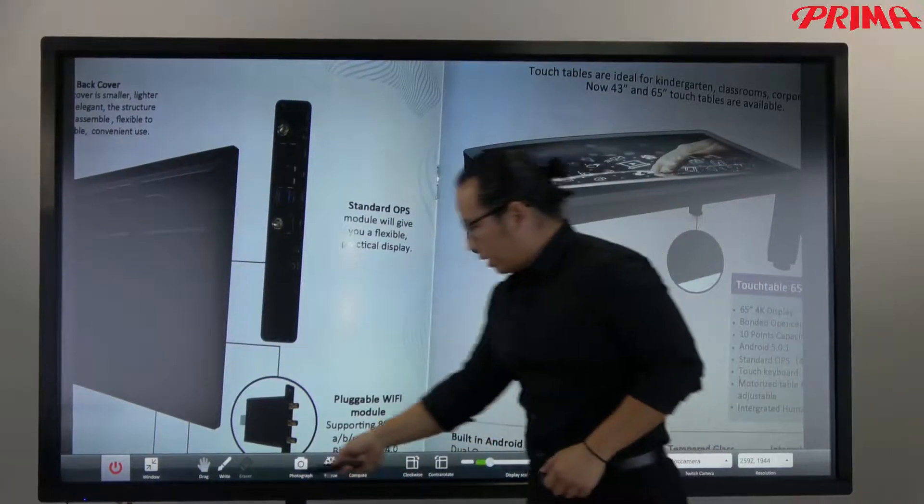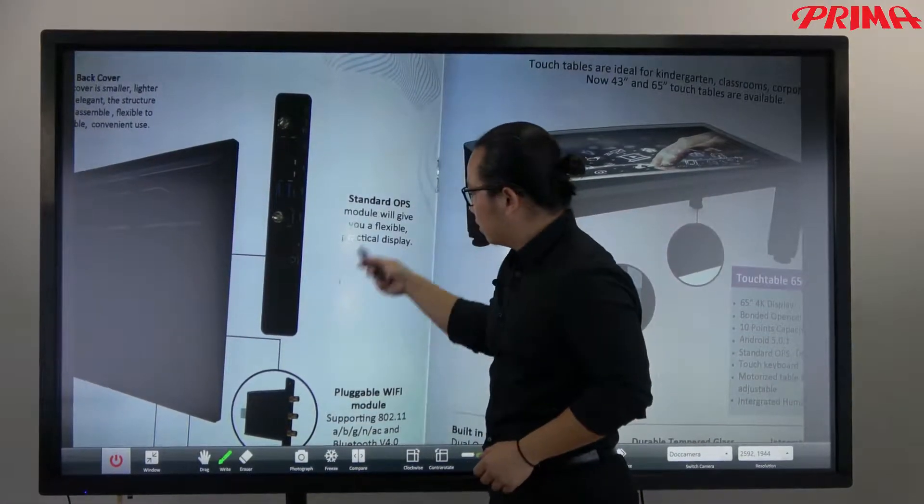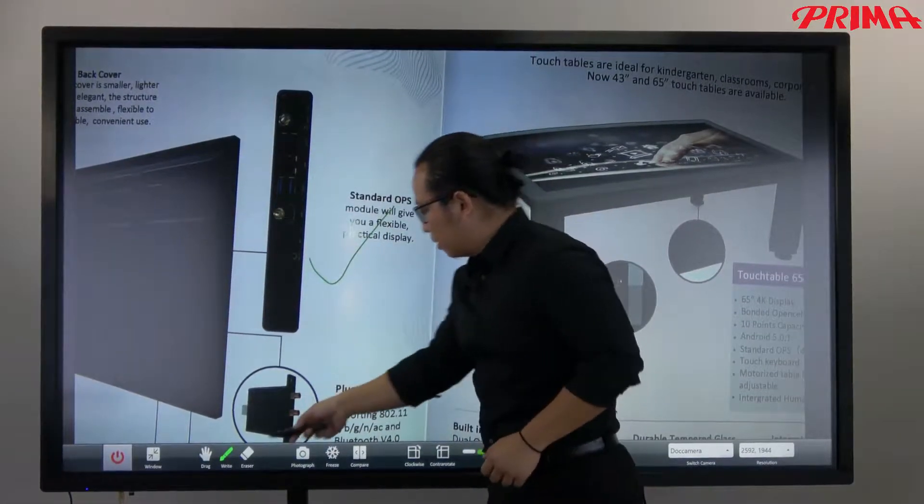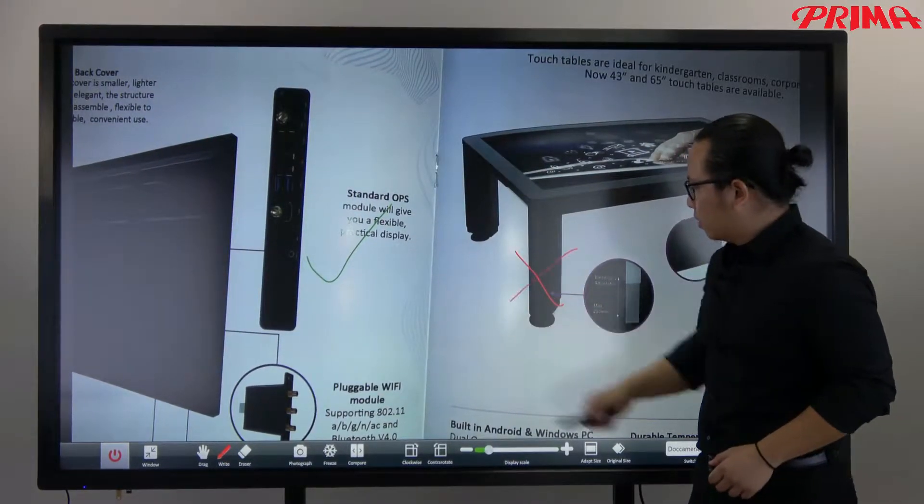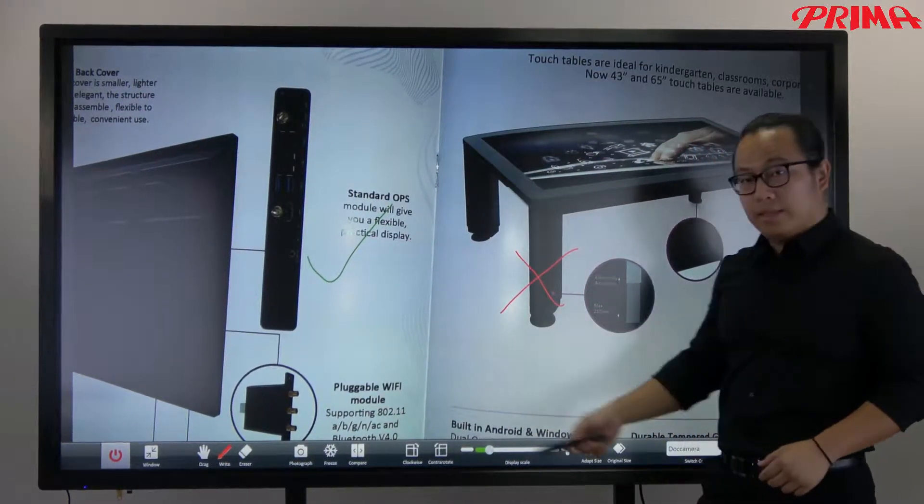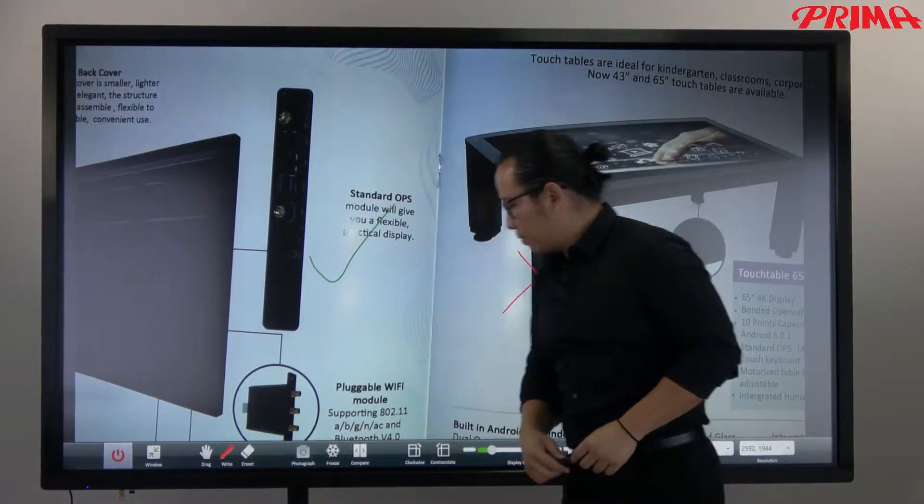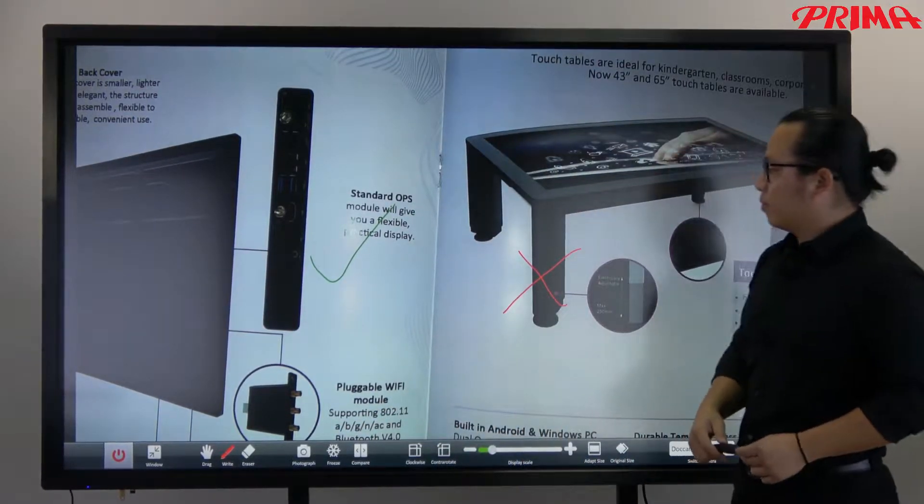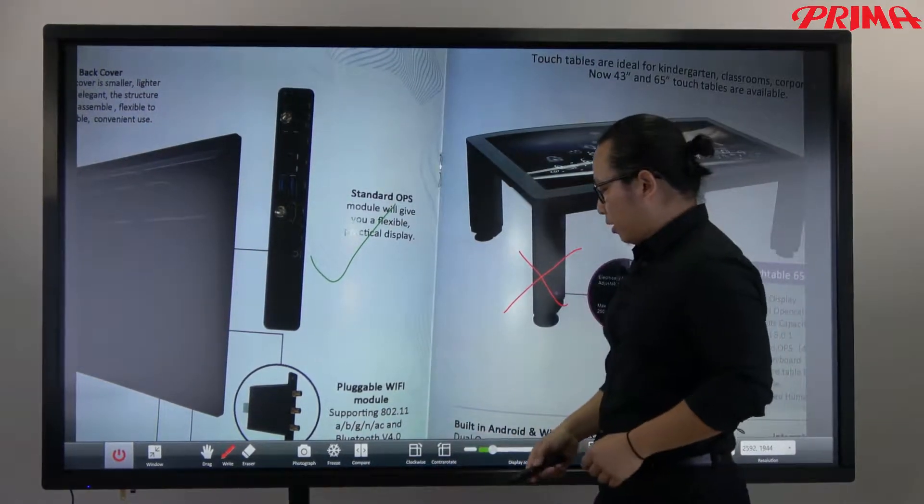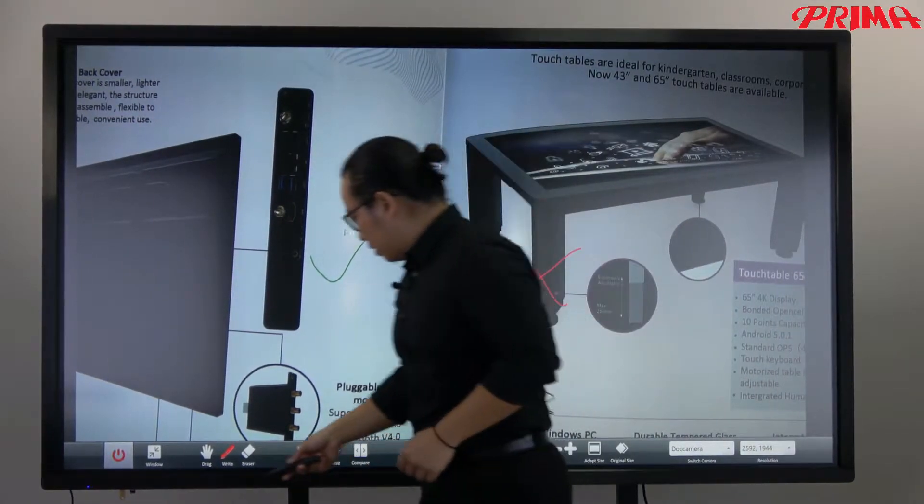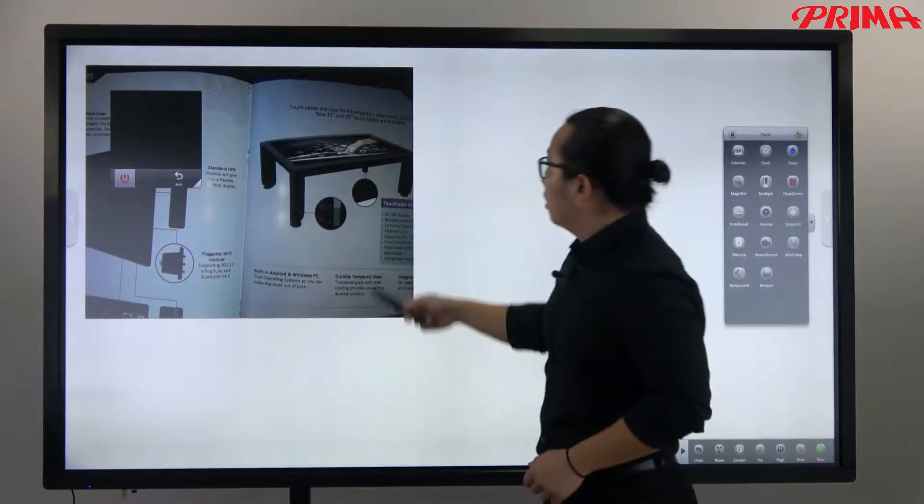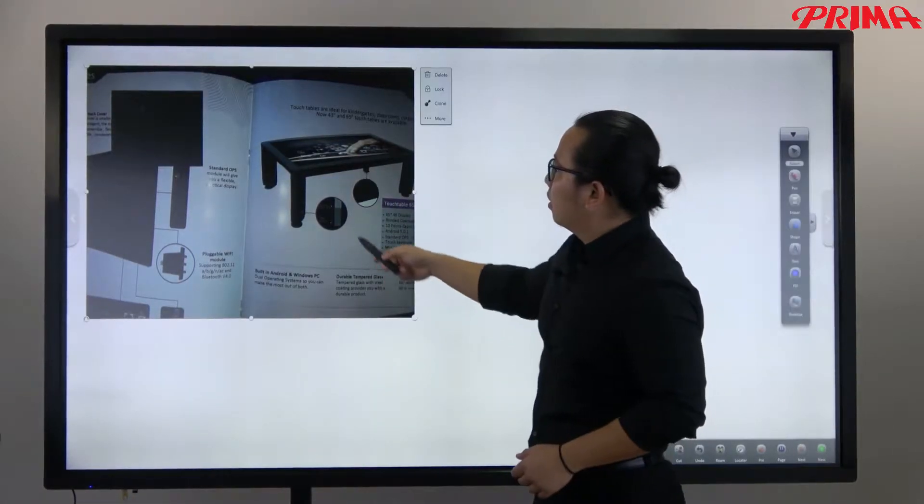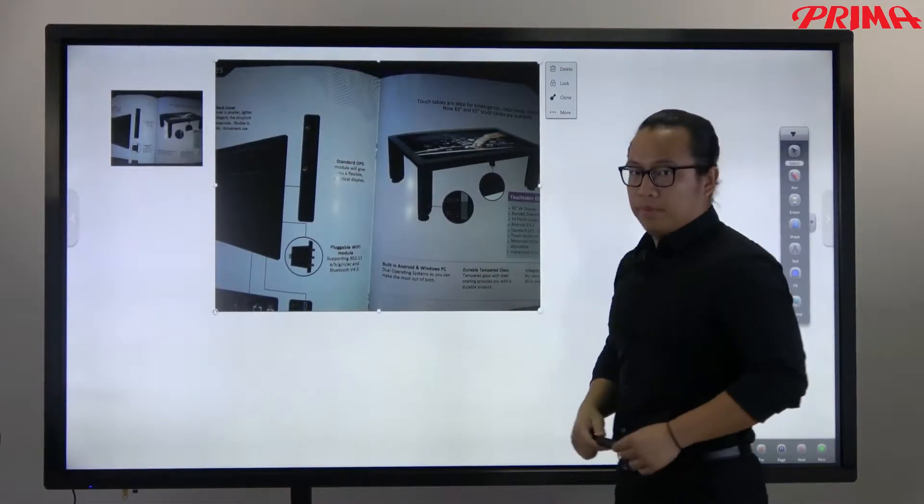So as you can see, what I got here is a brochure of our product. And of course I can write notes and take pictures and use this picture in the software.